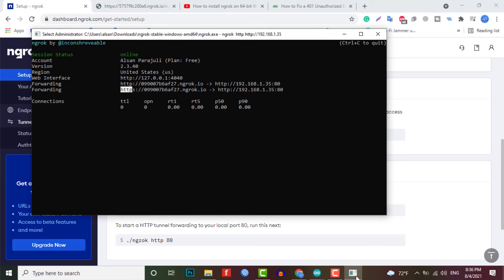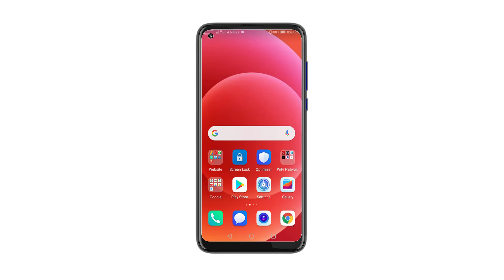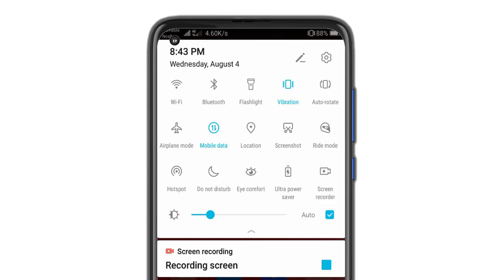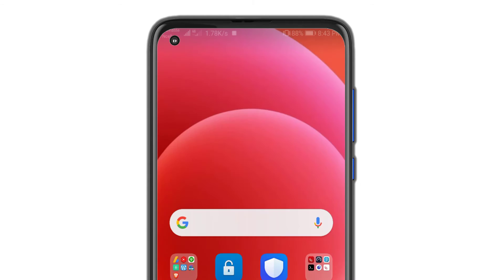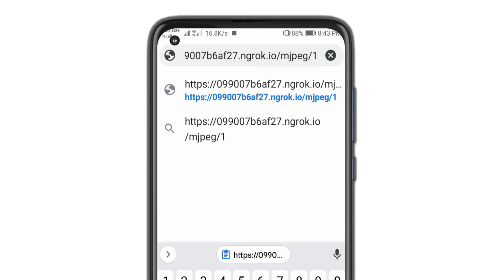Now you can live stream the video using this link. Let me just copy it and I will go back to my mobile phone. First, I will disconnect my phone from the Wi-Fi and connect it to the mobile data. Now I will enter the link followed by mjpeg slash 1.